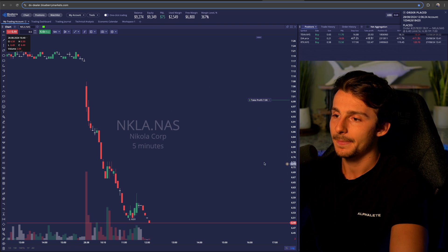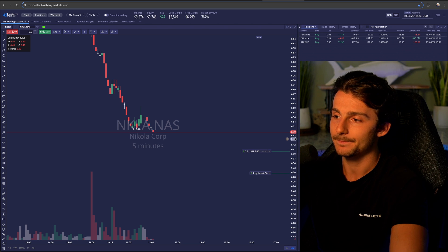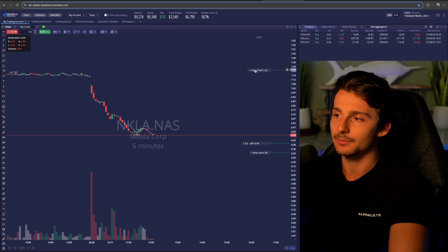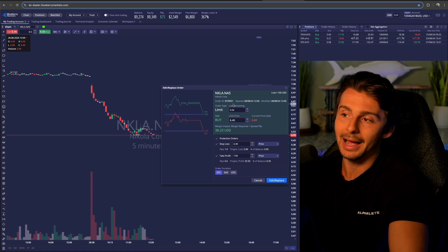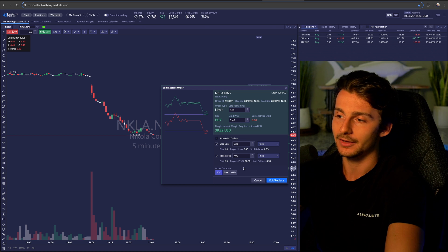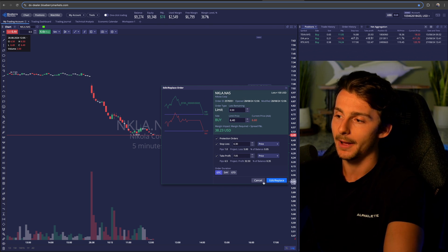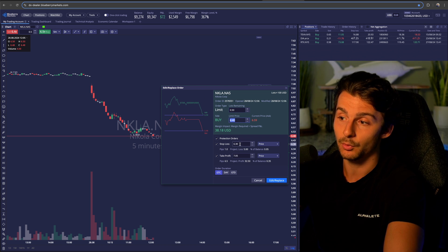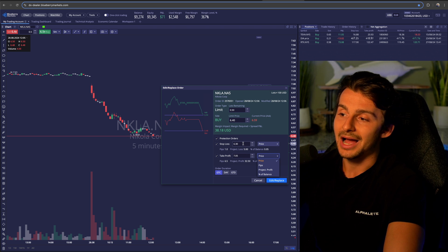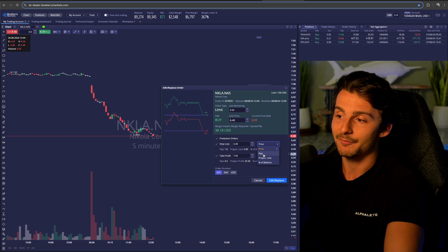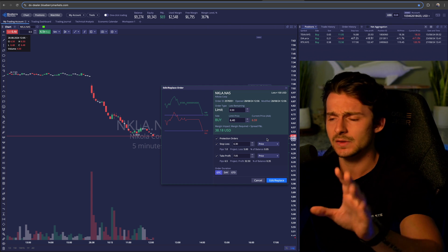If I click send order, it'll pop up on the chart showing my take profit level, my limit buy price, and my stop loss price. I can adjust these and move them up and down like on other platforms. If I don't have one-click trading enabled, it will ask me to confirm — for example, if I moved my take profit up five cents, it confirms the updated data. You also have the option to set stop loss and take profit by price, pips, projected loss, or percentage of your balance — those options seem fairly new.